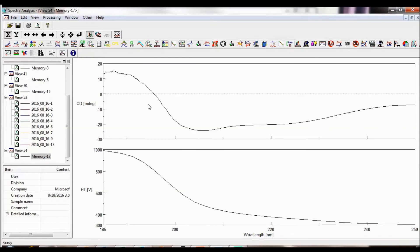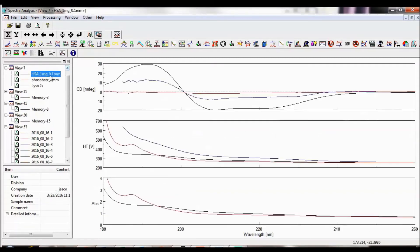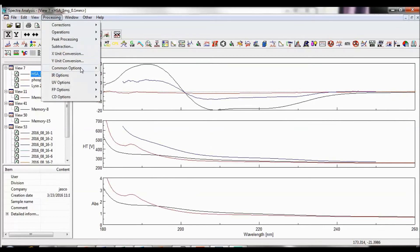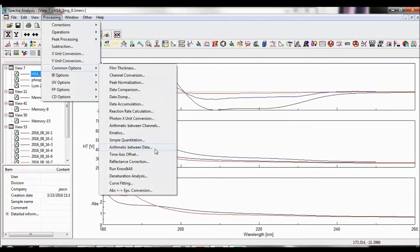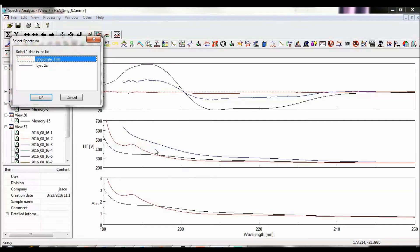The data modes, intervals, and measurement ranges must be identical to perform the data accumulation operation. Arithmetic between data performs an arithmetic operation between spectra overlaid in the same view, which have the same data modes and intervals. The difference between this operation and the arithmetic operation is that you can perform this function on more than one channel in a view, not just on channel 1.